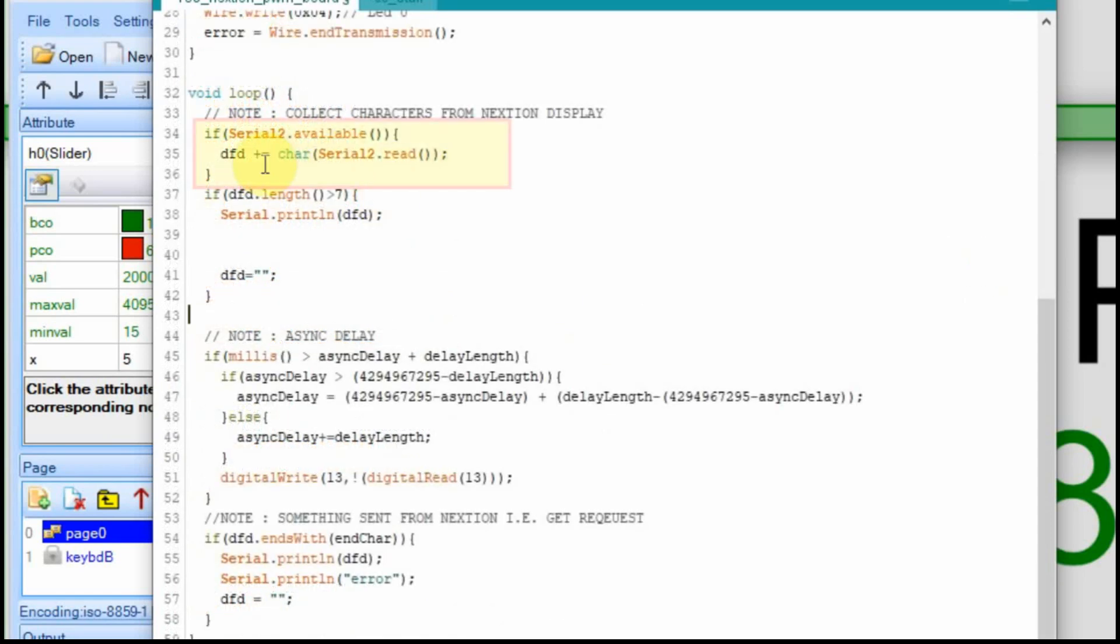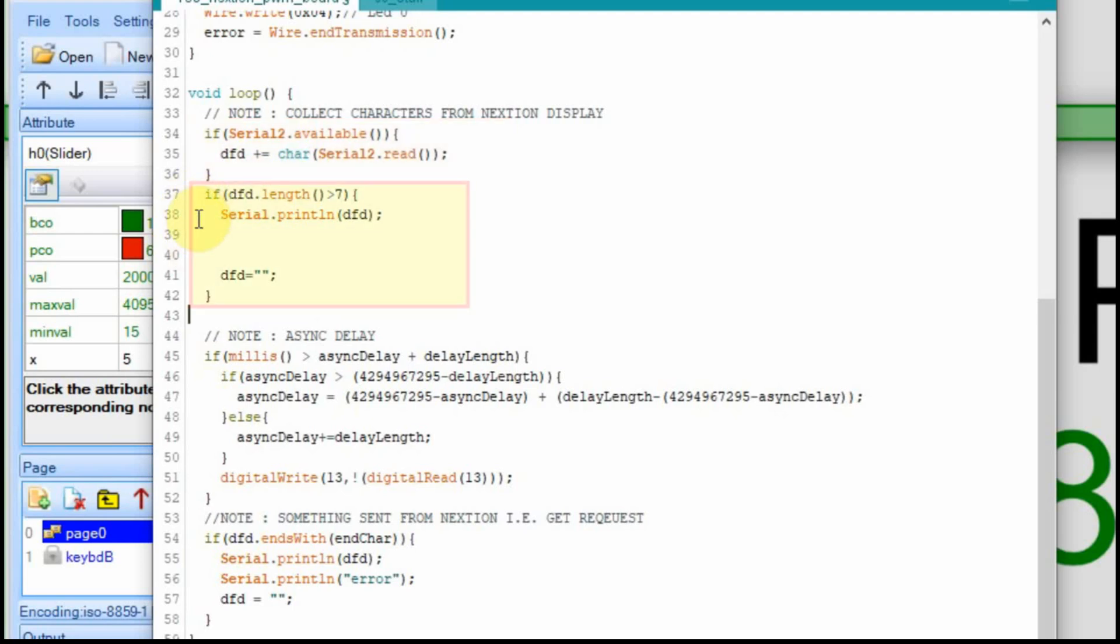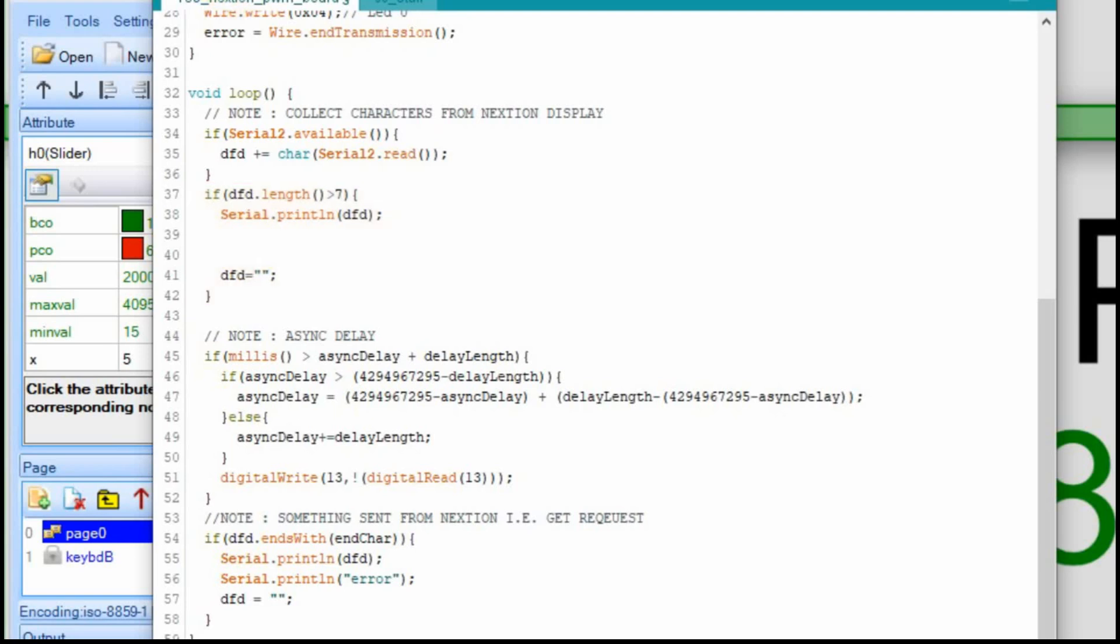And in this loop, we collect the data when it's available and we store it in this data from display. And we just keep adding to it. So we can just check for the length of that. And we know we're looking for 8 characters. So if the length is greater than 7, what we're initially going to do is just print out the data from display. Just print out what we've collected. And it should be a string that starts with a CH, gives us our channel number, and then the value. Then after we print it, we have to erase it because otherwise it would just keep adding to it. And we don't want that. I'm going to upload this and show you it in the serial monitor.